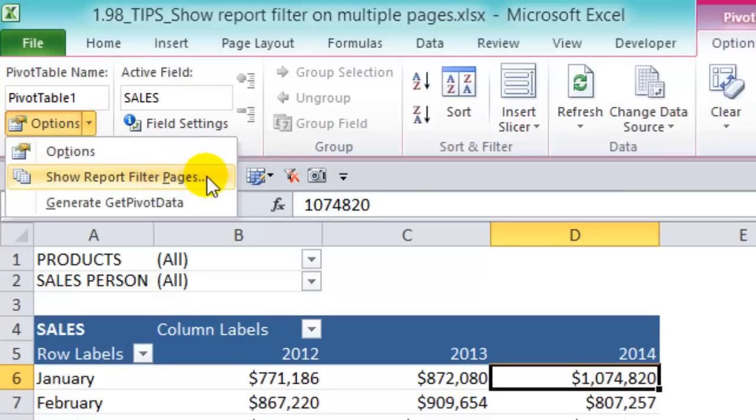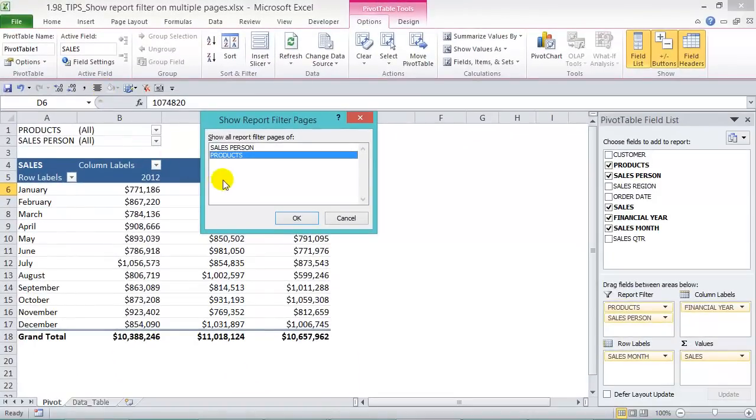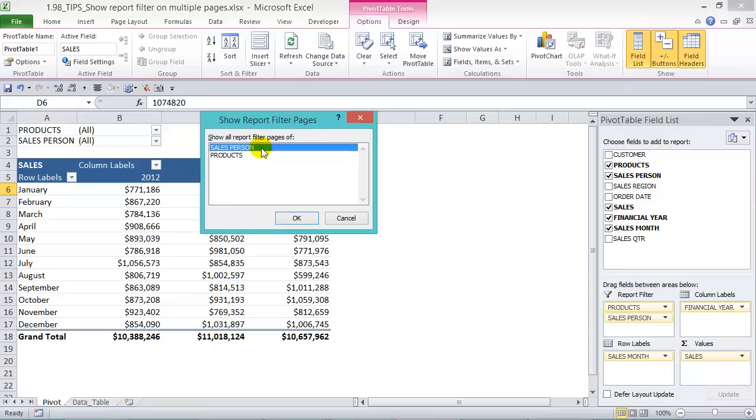In here you get a dialog box to choose which of the two report filters you want to show. Just choose the salesperson and press OK.